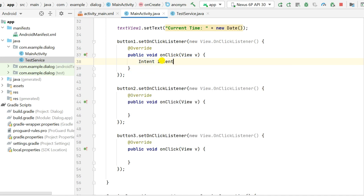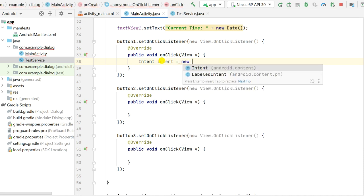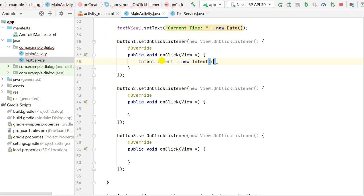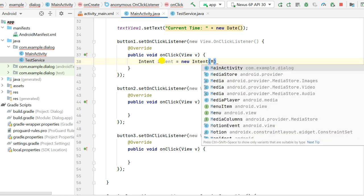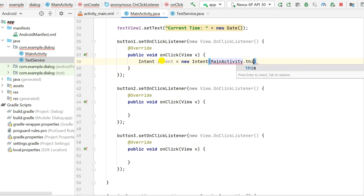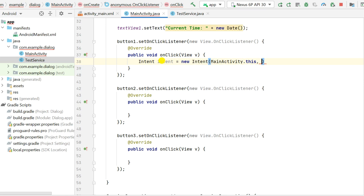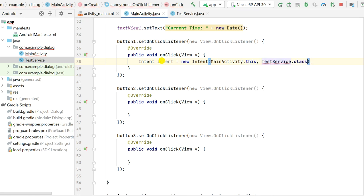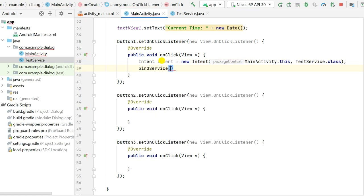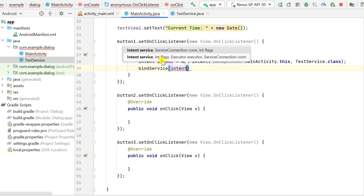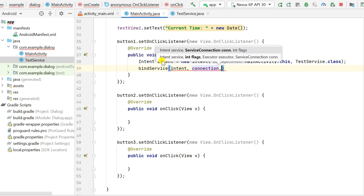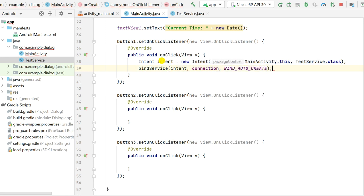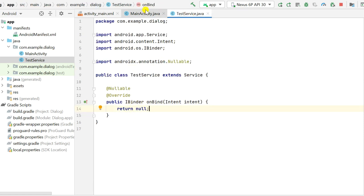To connect to the service on Button1 click, I create an Intent: new Intent(MainActivity.this, TestService.class). Then I call bindService passing the intent, the connection, and the flag BIND_AUTO_CREATE. This will bind to the service and execute the onBind method.